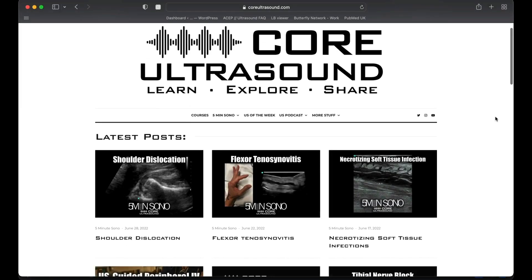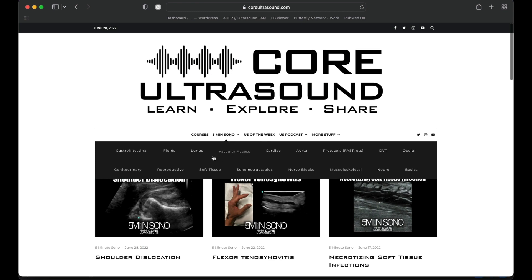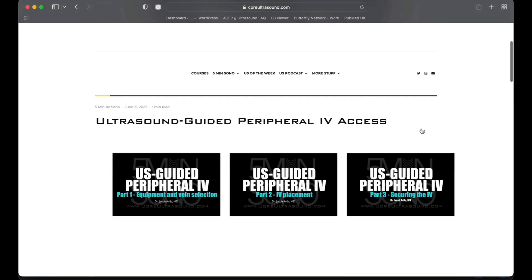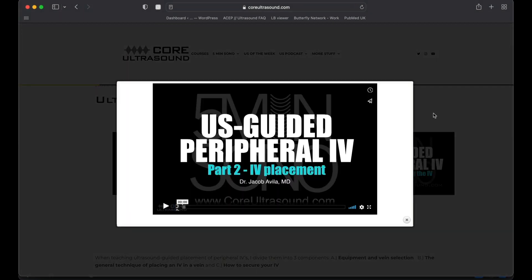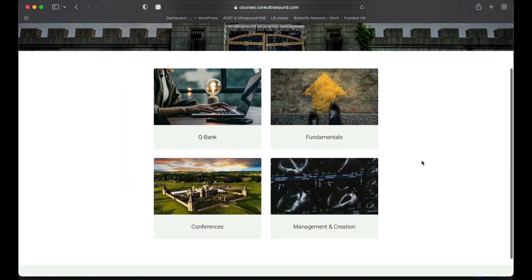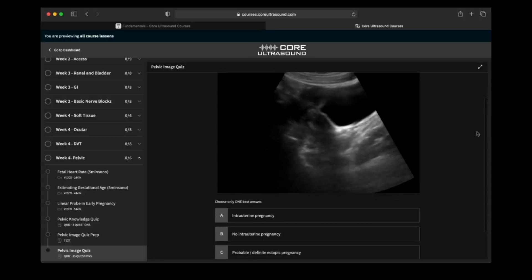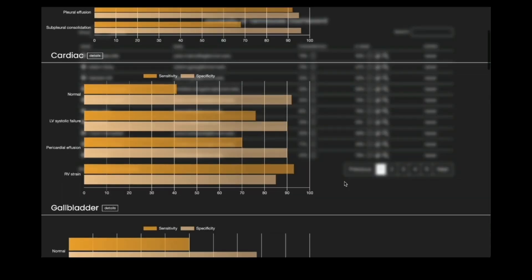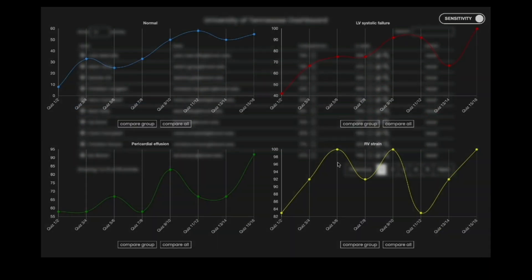All of our content is on the coreultrasound.com website — that includes Ultrasound Podcast, 5 Minutes Sono, Ultrasound of the Week, Clipbank, and our courses page where we have the Core Ultrasound Fundamentals and Core Ultrasound Question Bank, with 3,200 questions with feedback including narrated videos explaining each question. Check it out, and back to the video.